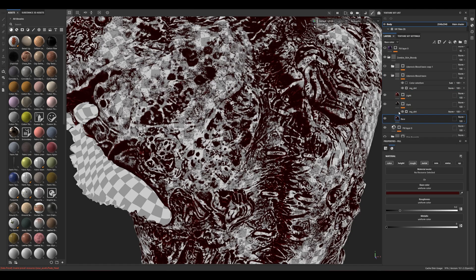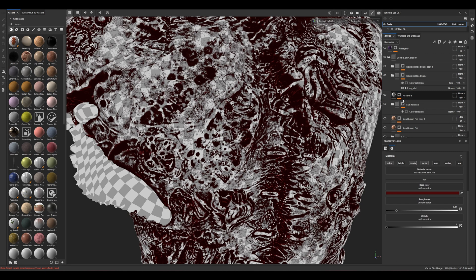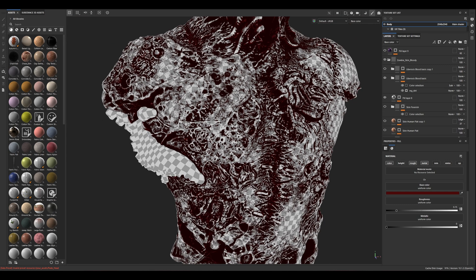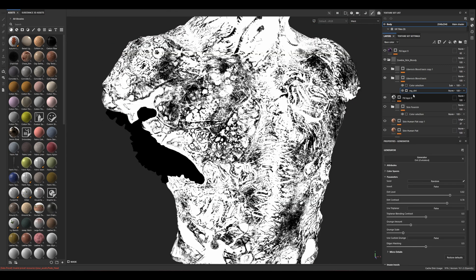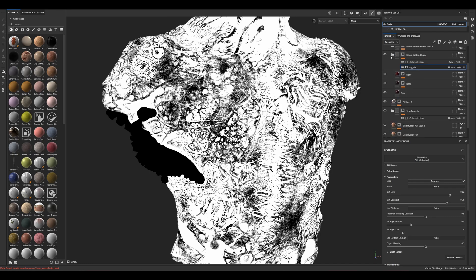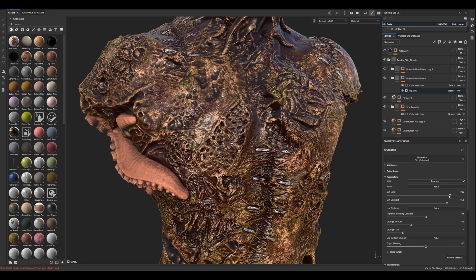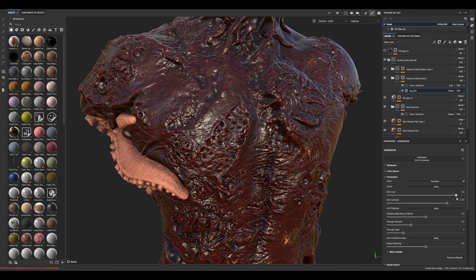Make them a group so you can mask it. I'm using dirt again for the general mask. Let's open the other ones — I'm masking with dirt.